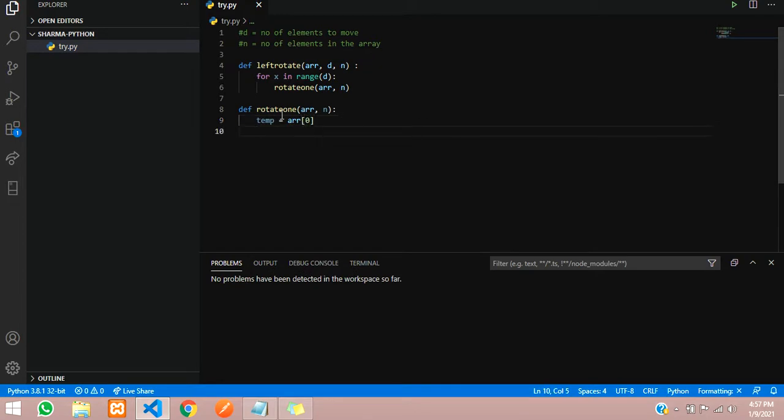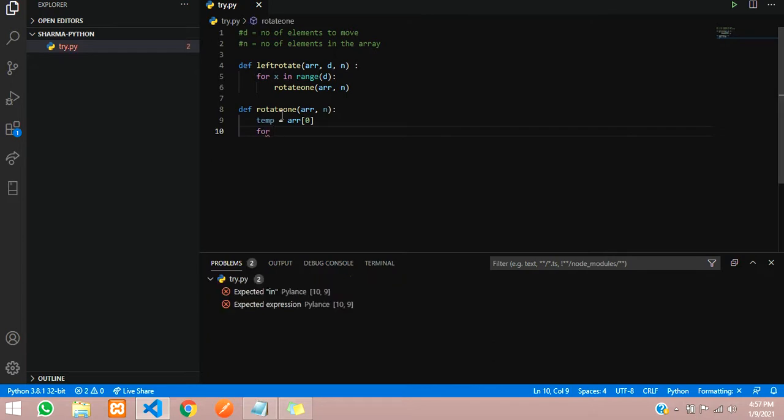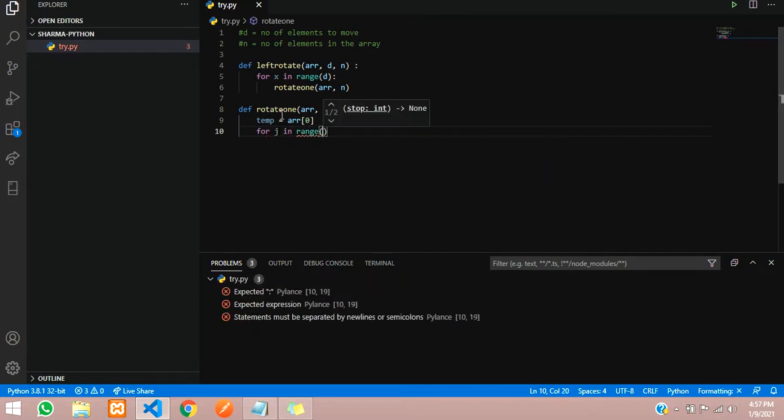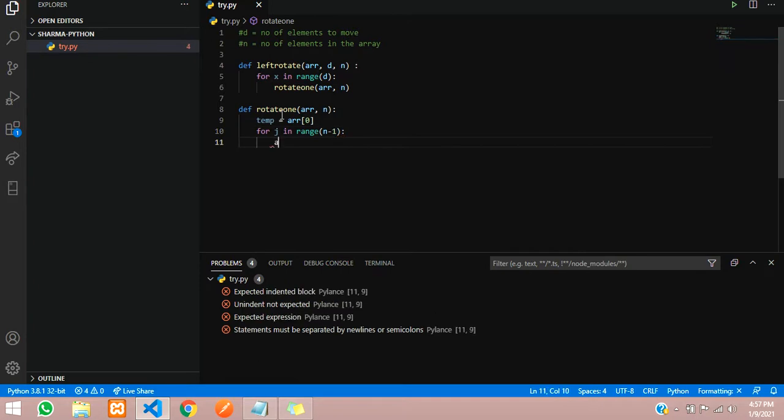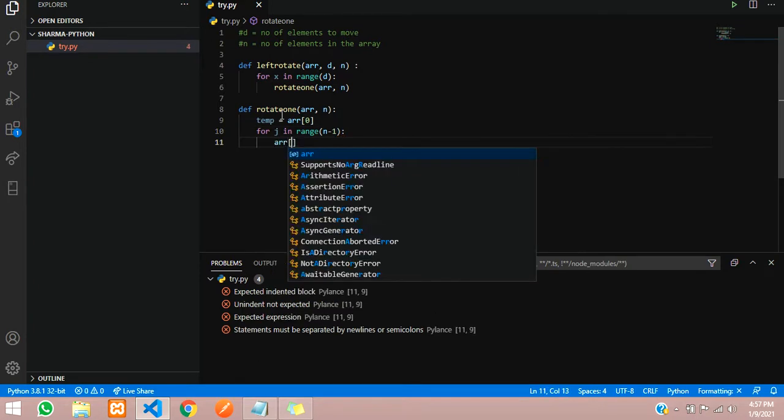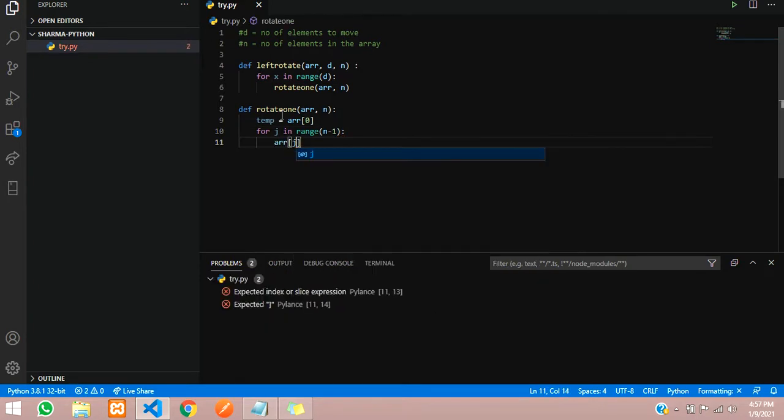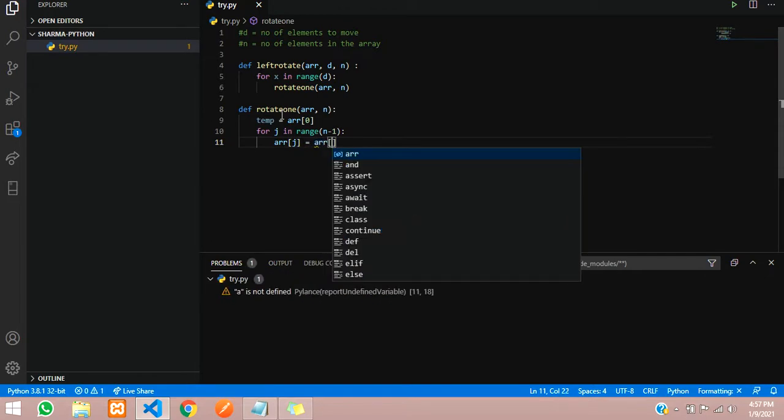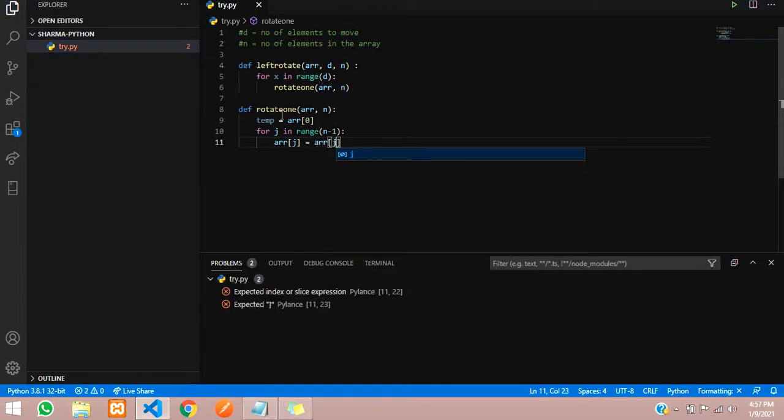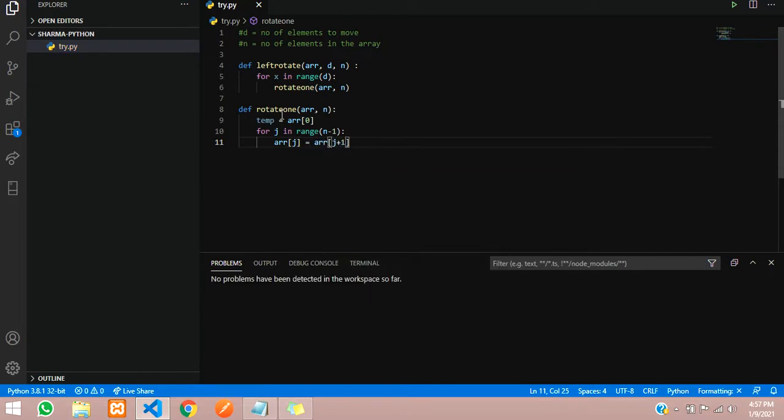Now we are going to push all the remaining elements in the array one step forward. We will use a j loop: for j in range of n minus 1. Here we are just going to do arr of j equals arr of j plus 1.